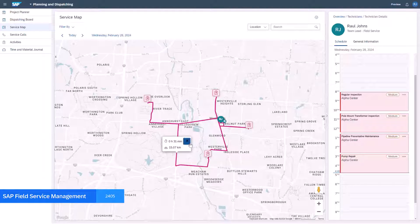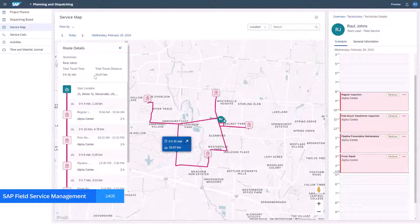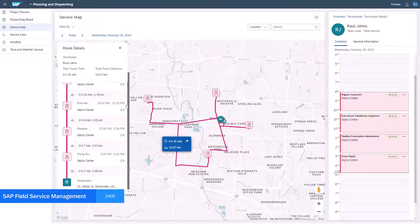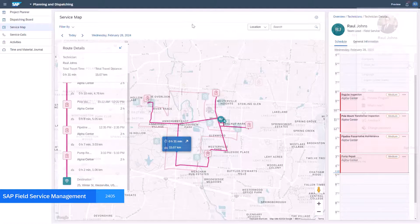First we view a route that has not used predictive routing. Note the sequence of activities as well as the total travel time and total distance here in example A.